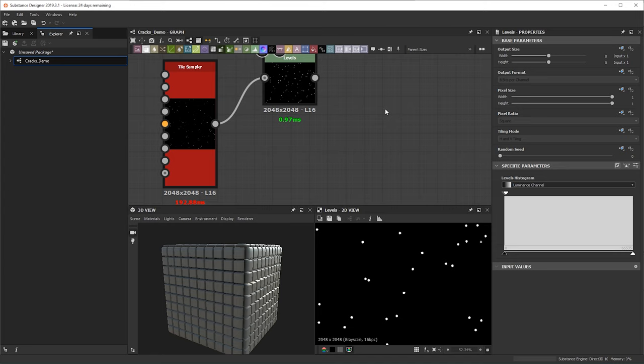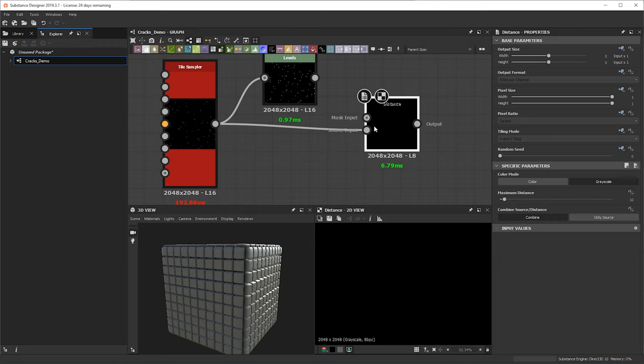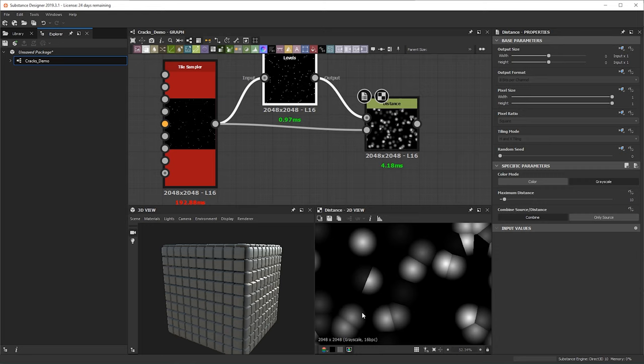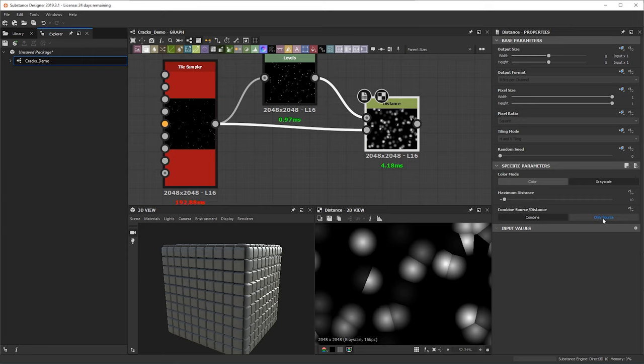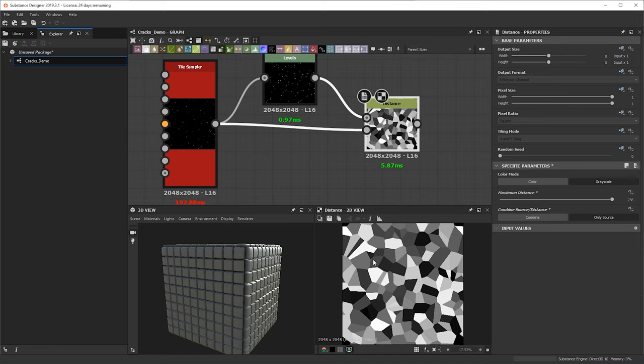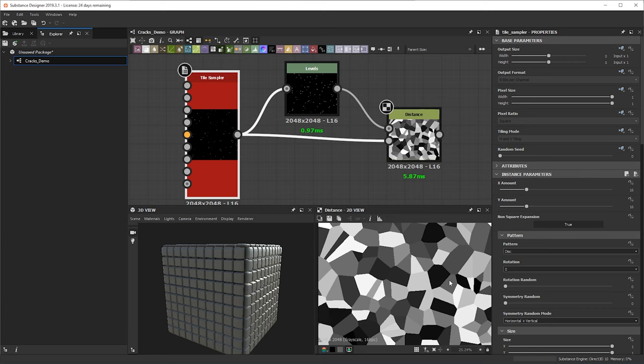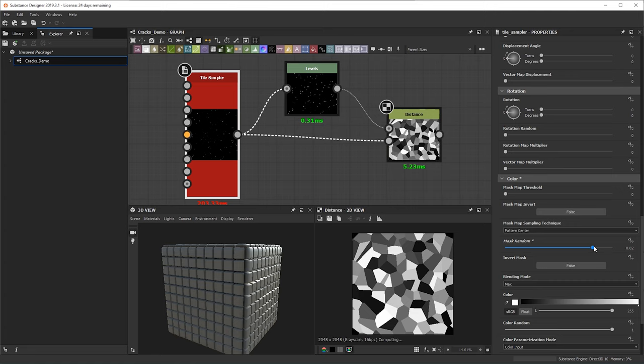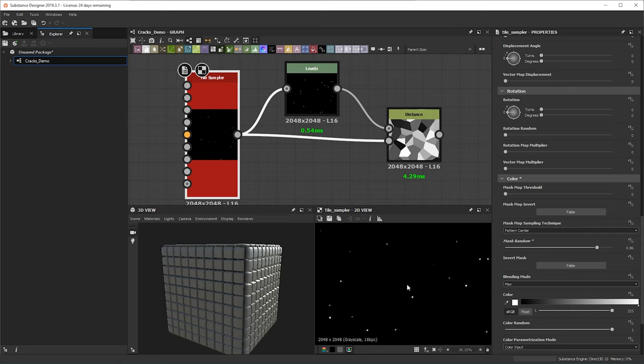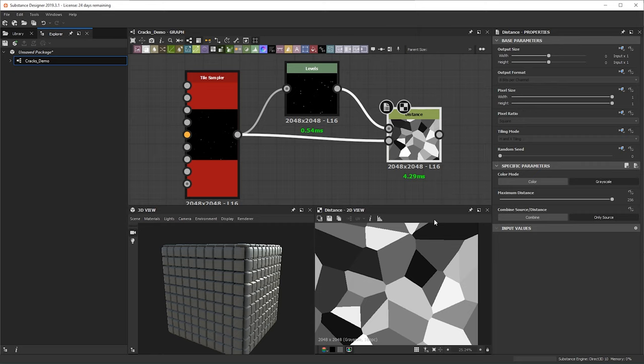We're going to bring in the distance node, plug the original tile sampler as the source input, and then the leveled pure-white speckles into the mask input. From here we make sure it's on grayscale, change it to 'only source,' and bring the maximum distance up. You'll notice we have quite a few different cracks all of similar sizes. If we go back into our tile sampler we can start messing with different parameters — bumping up the mass random will give us some bigger shapes with more gaps between each one.